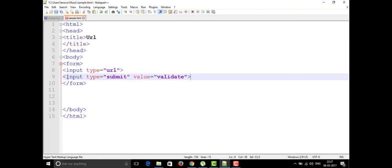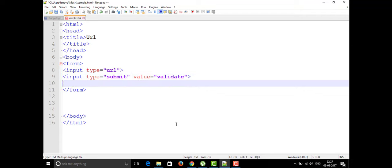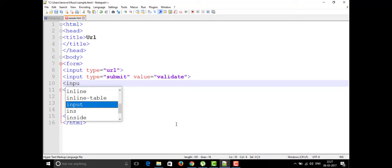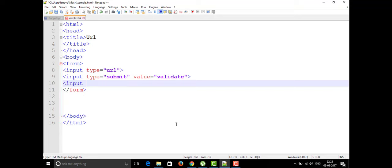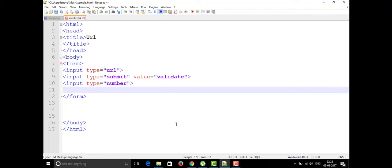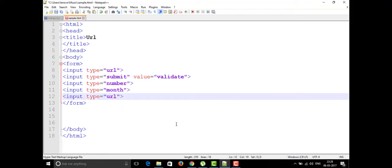We have many attributes in our input tag. I'm going to talk about one more: type='number'. Number is also one of the types in the input tag. We also have type='month' — if you want to display a month, you can use type as 'month'.